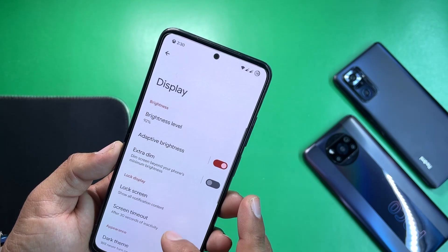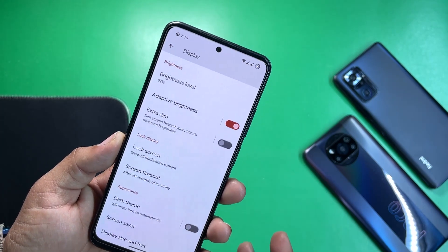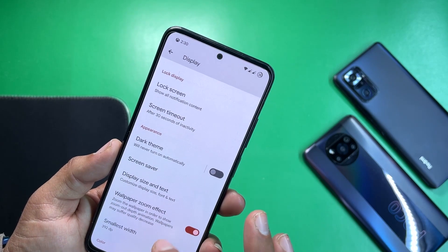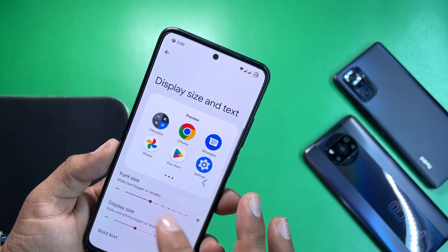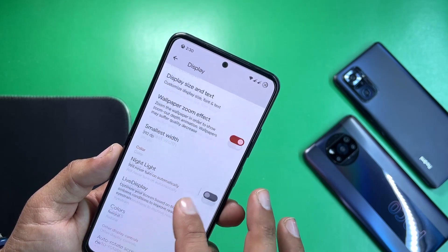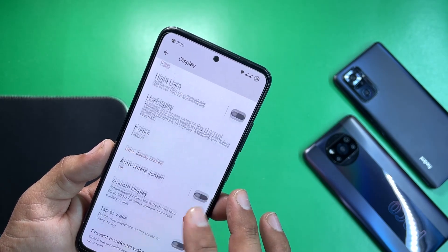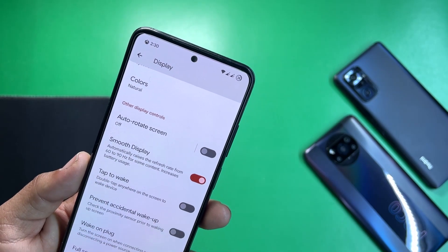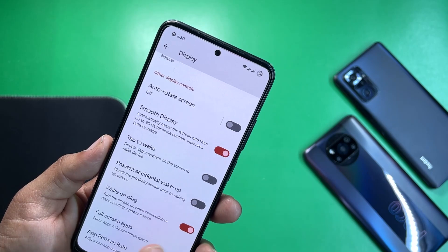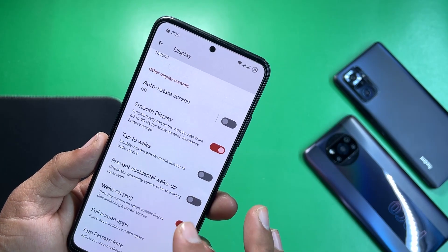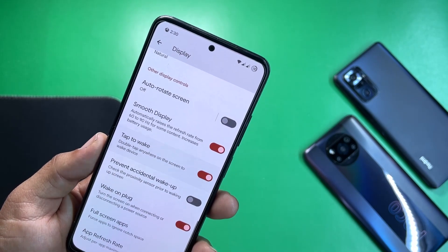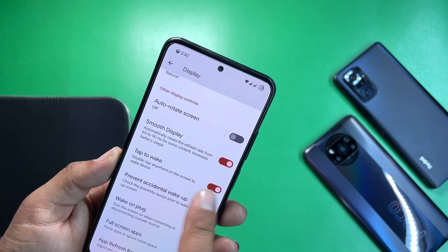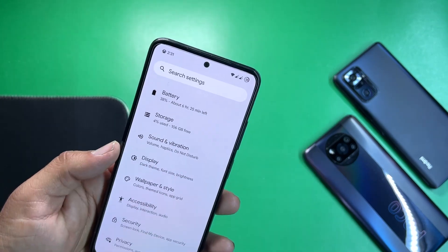Under display we have all typical options — you can enable or disable dark theme, adjust text and display size, use night light, and enable smooth display which automatically raises the refresh rate from 60 to 90 Hz for content like gaming or scrolling on social media. We don't have an option to set minimum or maximum refresh rate manually, but the ROM is still pretty smooth.